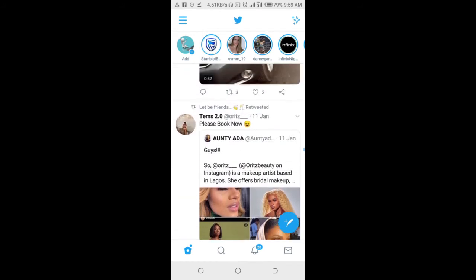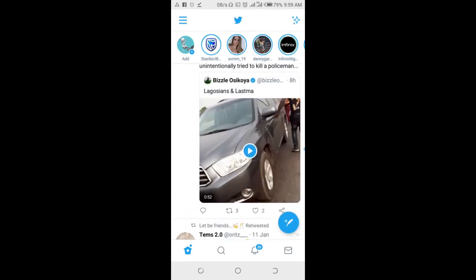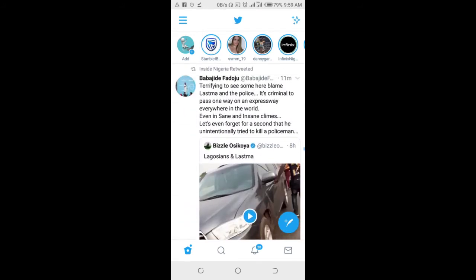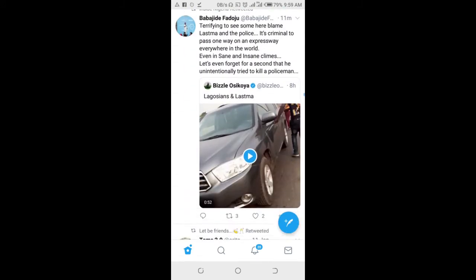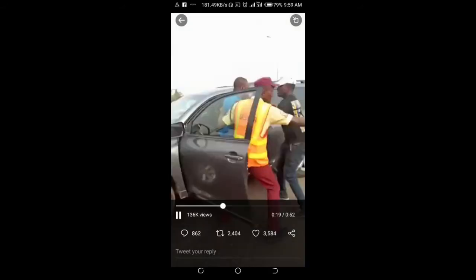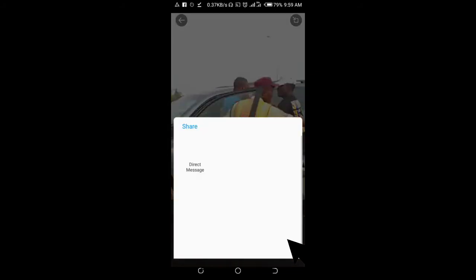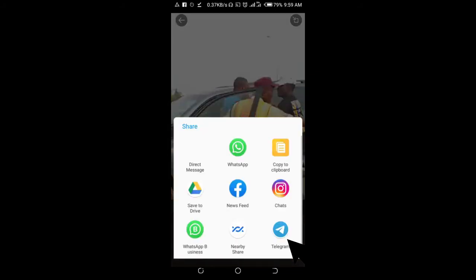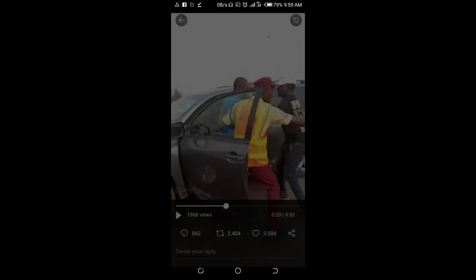So to do this, scroll down to the video you want to share. I'll be using this video right here. Let me pause the video first. Alright. Then when done, click on the share button at the bottom right of the screen. Click on copy to clipboard.